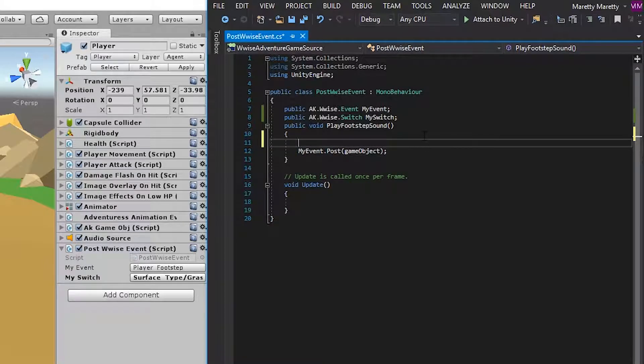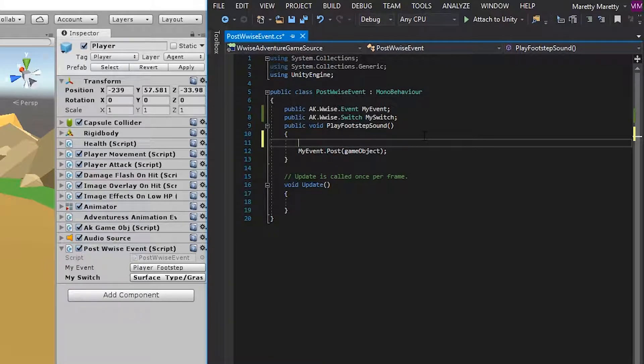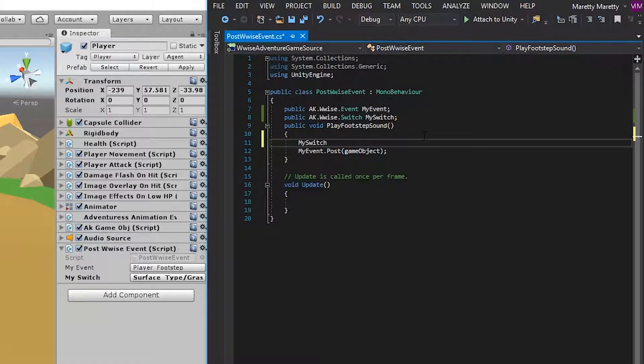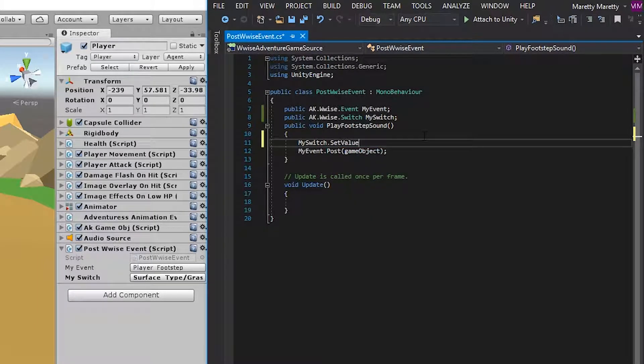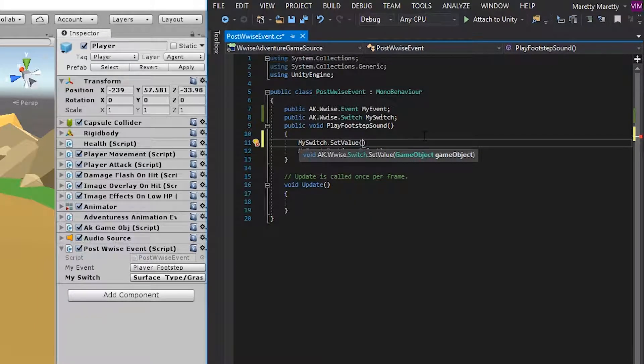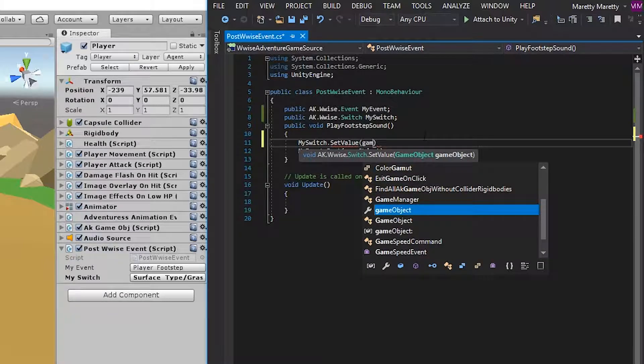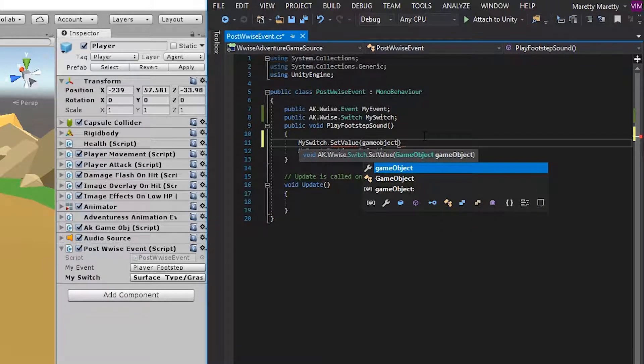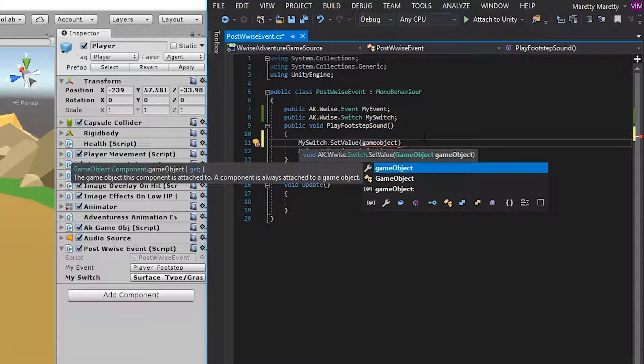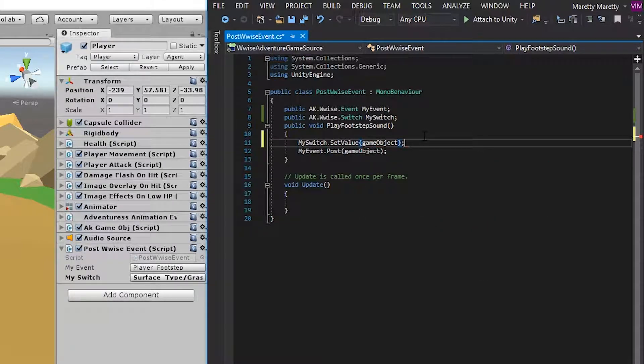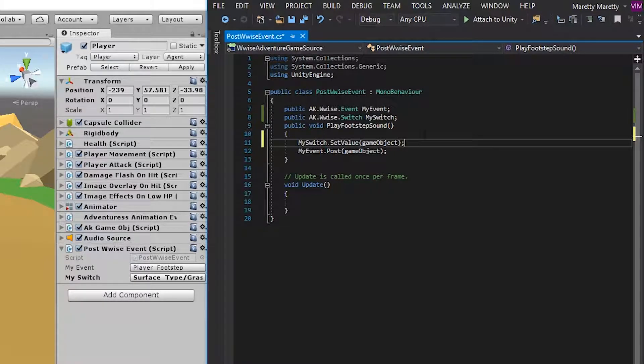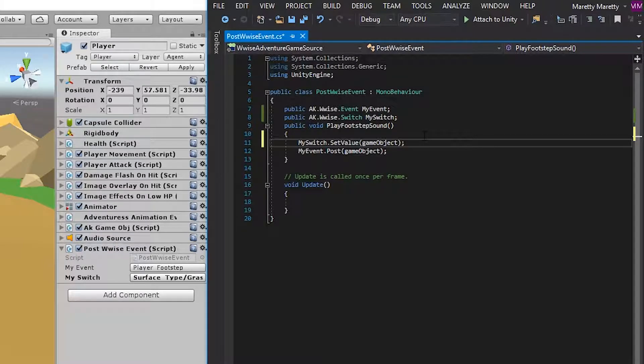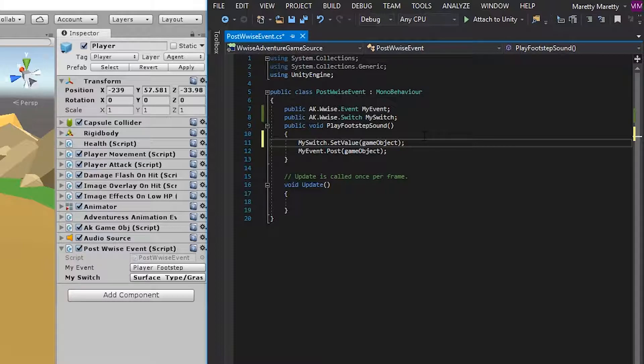And so make a space just in front of posting the my event, and then write mySwitch.setValue. Now because the my event is posted on the player game object, which is just referenced by game object, we can also give it the game object in the set value. This is important because switches work on a per game object basis. And so when you set a switch for a game object, only that game object will know that a switch has been changed.